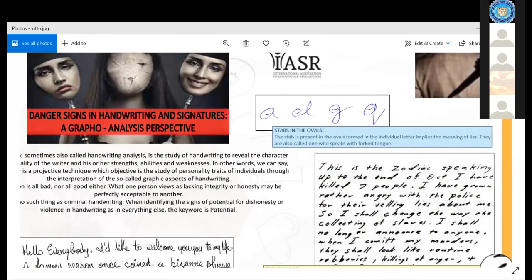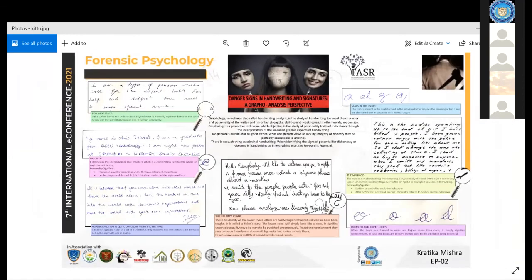Coming to stabs and ovals. There are numerous small alphabets where the stabbing feature is seen. Stabbing is simply a backstab — a backward movement when forming a loop. You can see it in the A, D, G, and Q letters, where in the inner circle of the oval there is a backstab. That backstab writing implies a liar facet — the person is what is called a forked tongue, meaning whatever they say, they do not commit to it.